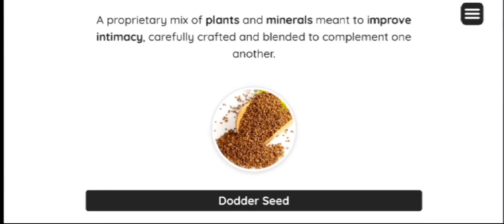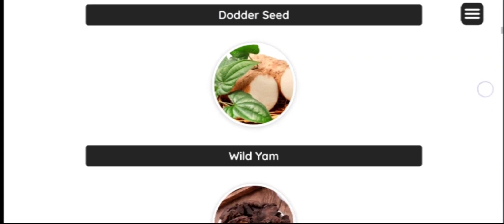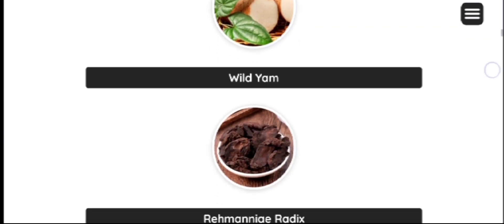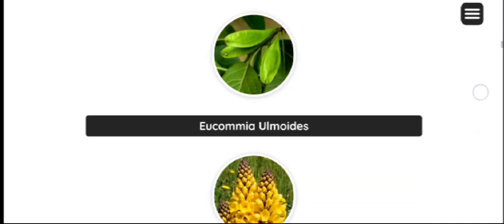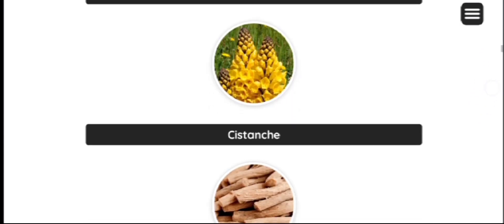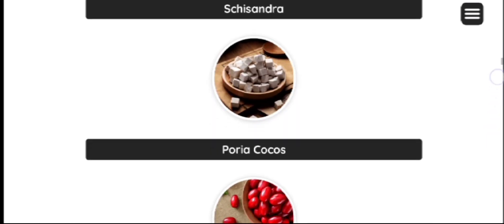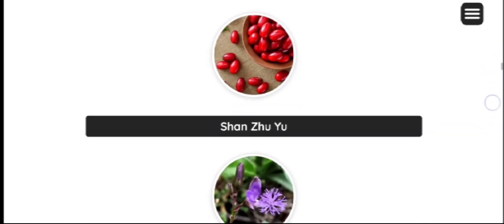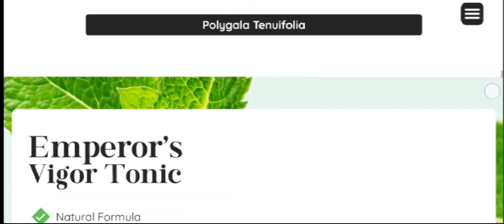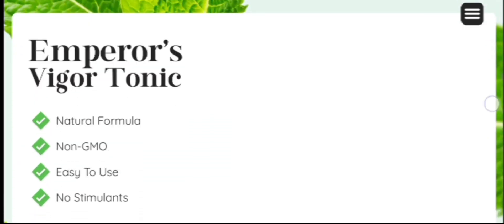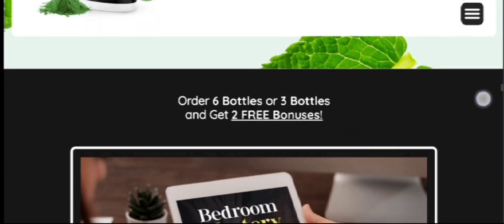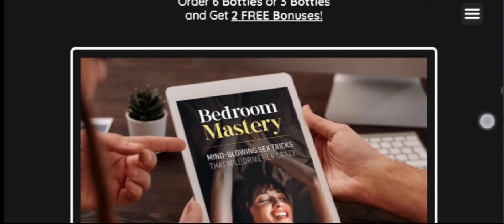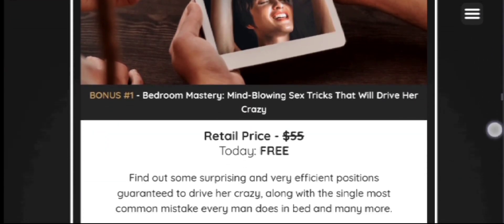And to get the original supplement of Emperor's Vigor Tonic just visit the official website. The link is in the description box below this video. Also, if you purchase from there you will get huge discounts on each and every bottle. And if you still have doubts regarding this product you can just comment down below and I will solve each and every query that you have.